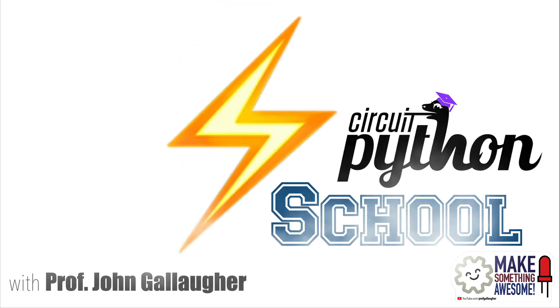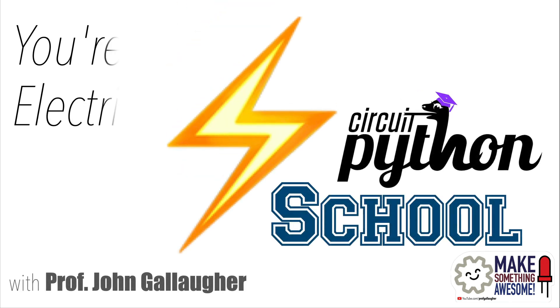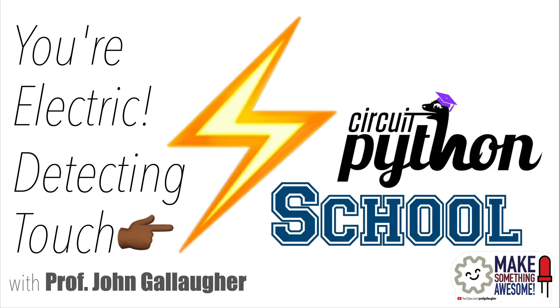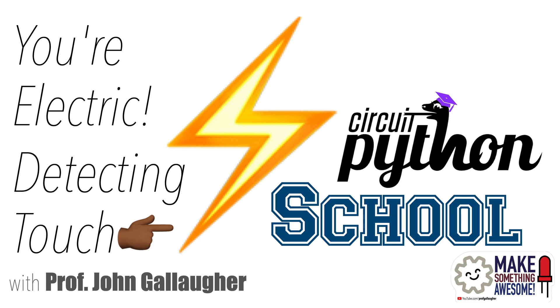Welcome back Pythonistas, I'm Professor Gallagher and this is CircuitPython School. In this lesson we're going to prove that you are electric and we're going to detect that electricity by using the capacitive touchpads that are built into the CPB and CPX. So if Python is your parcel tongue, let's code.